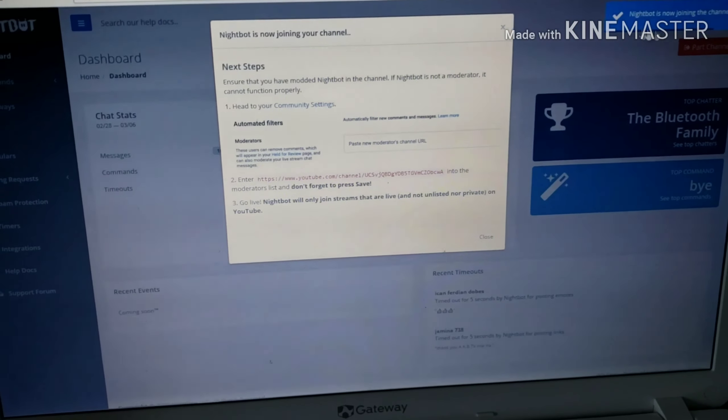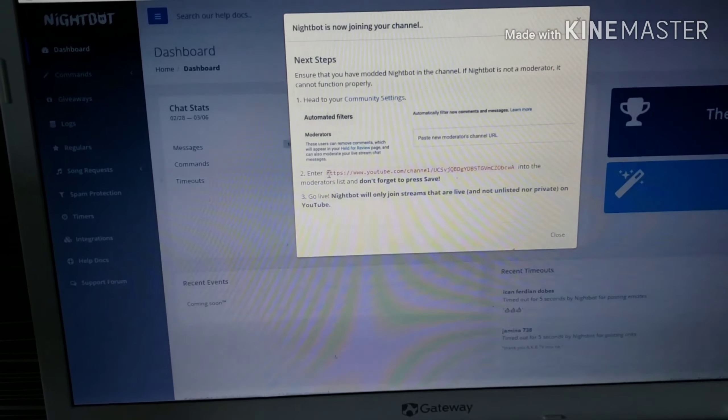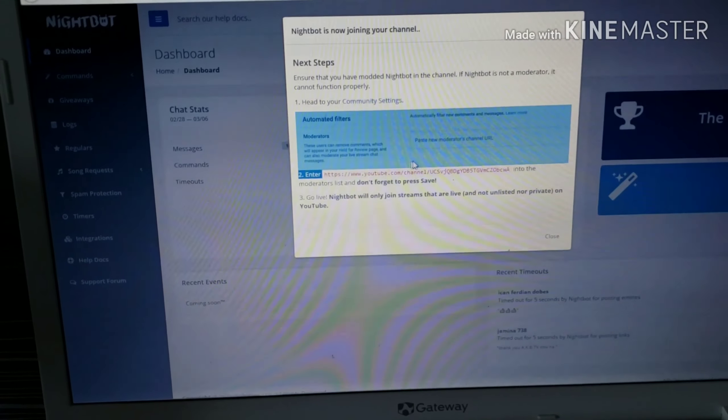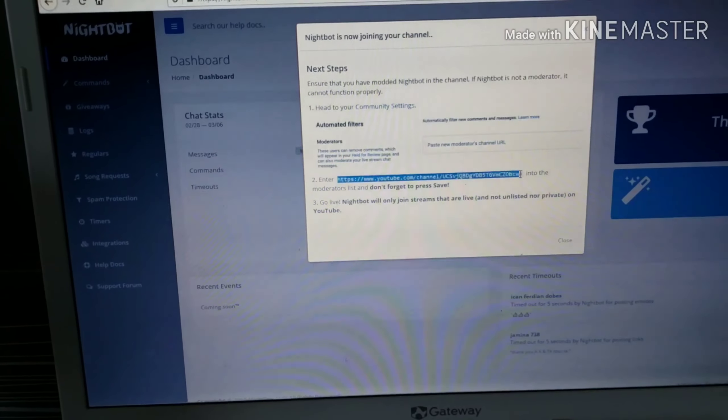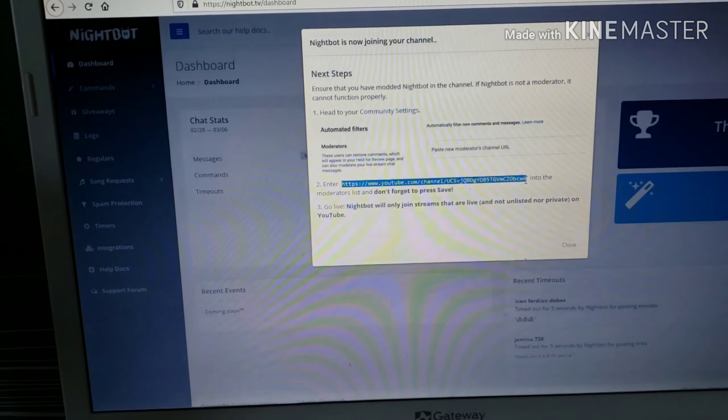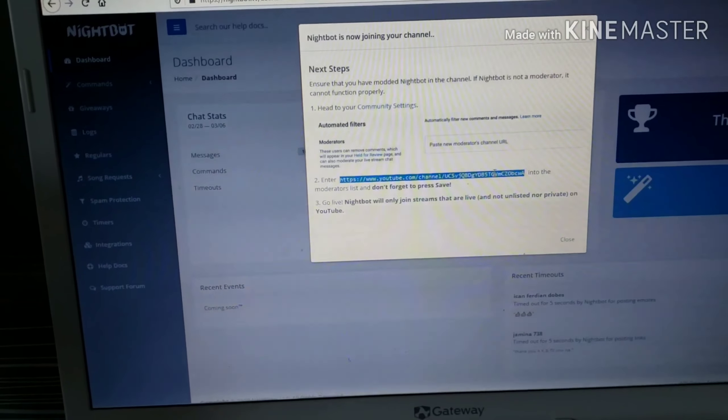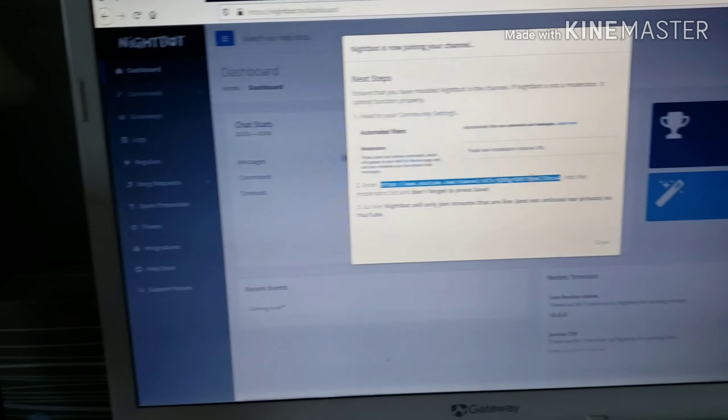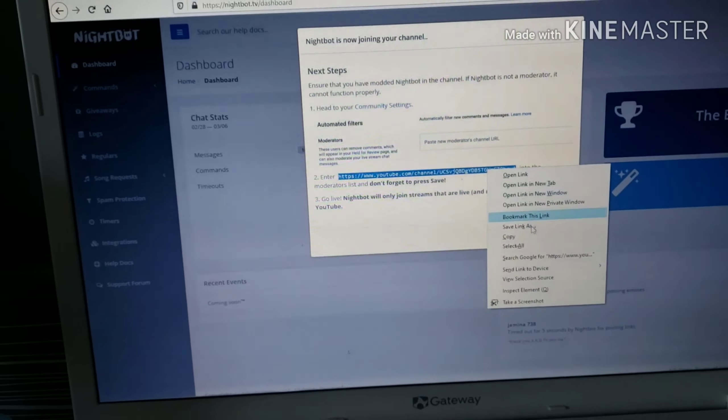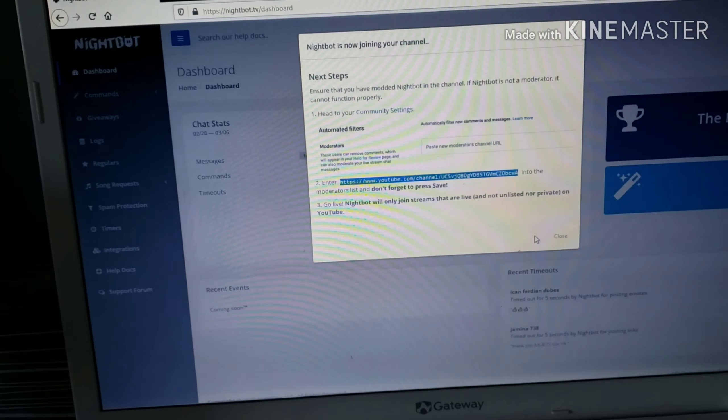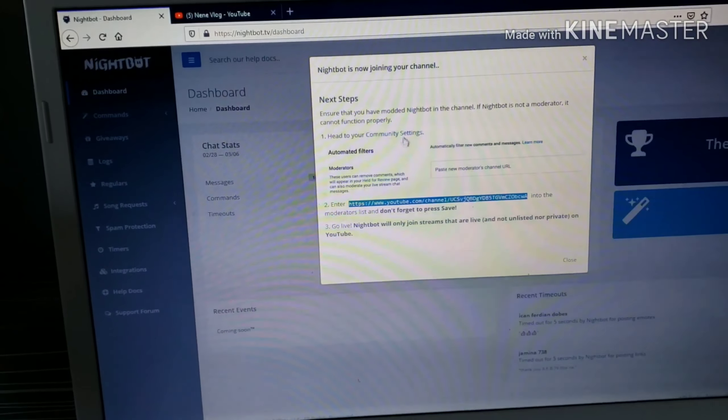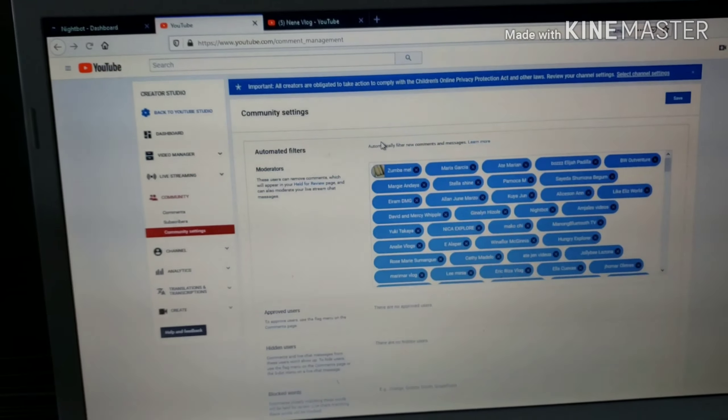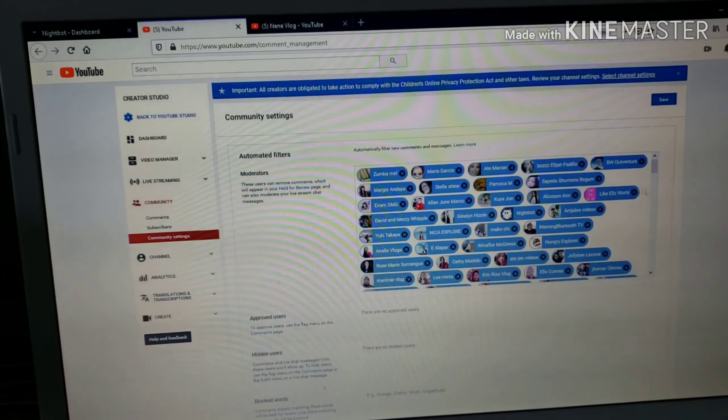And then copy paste this one. Copy paste. Then right click, copy. Then click Community Settings. Put it here.